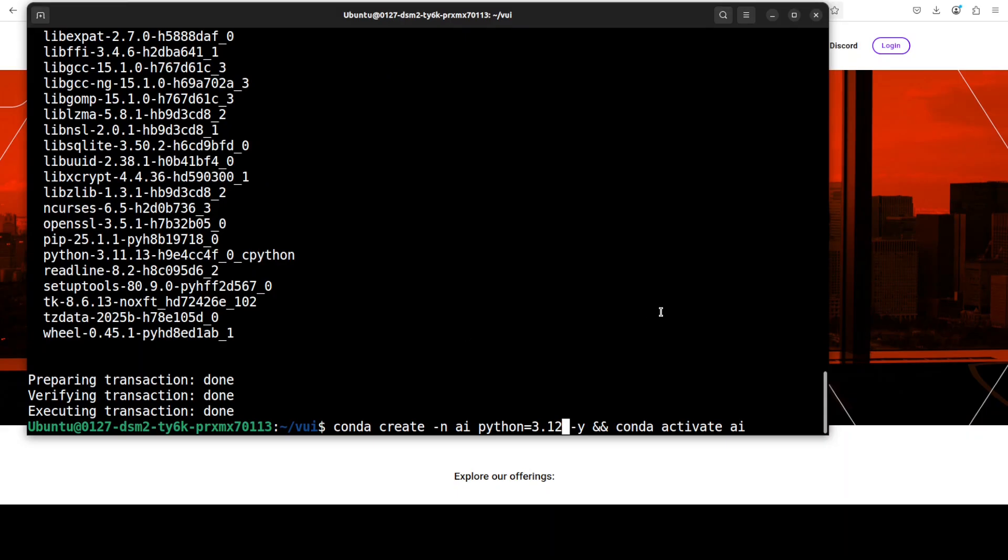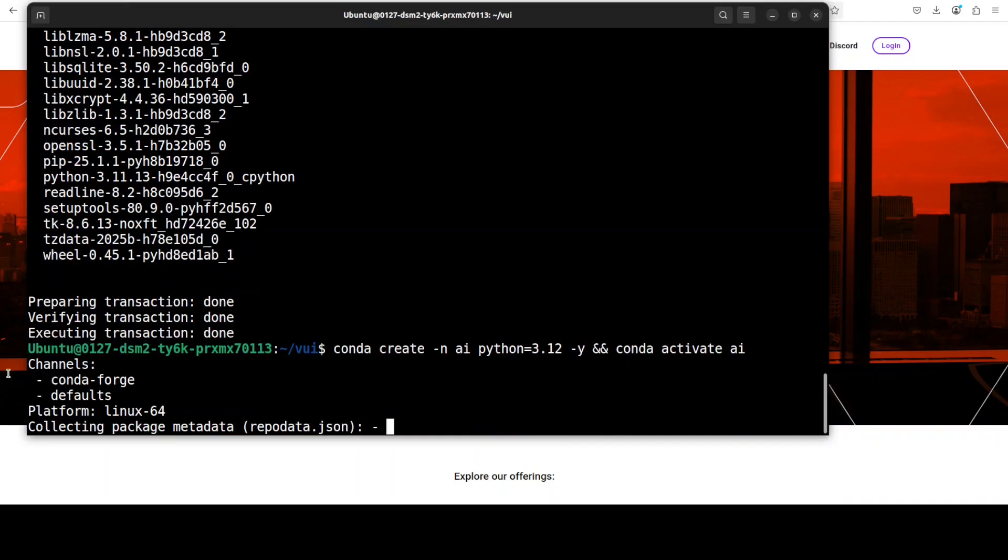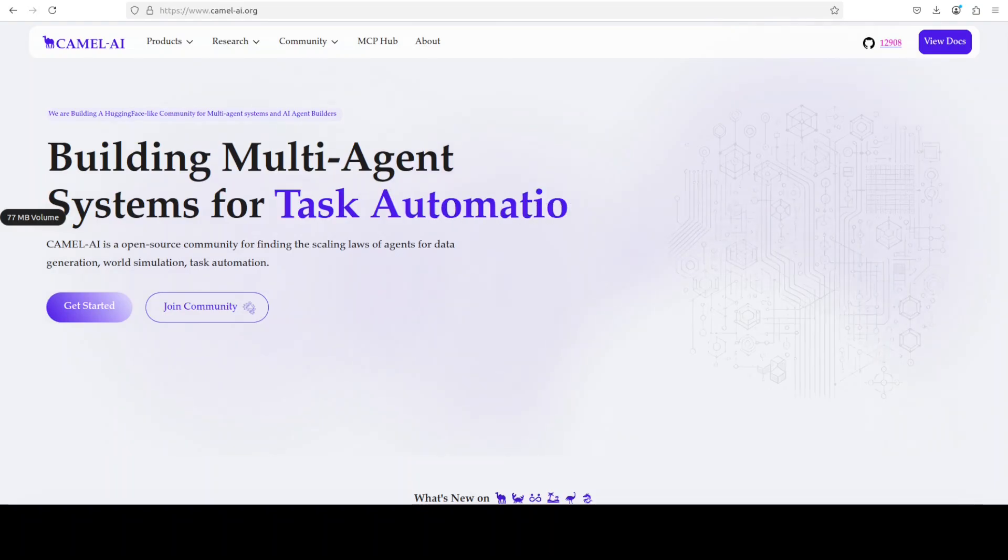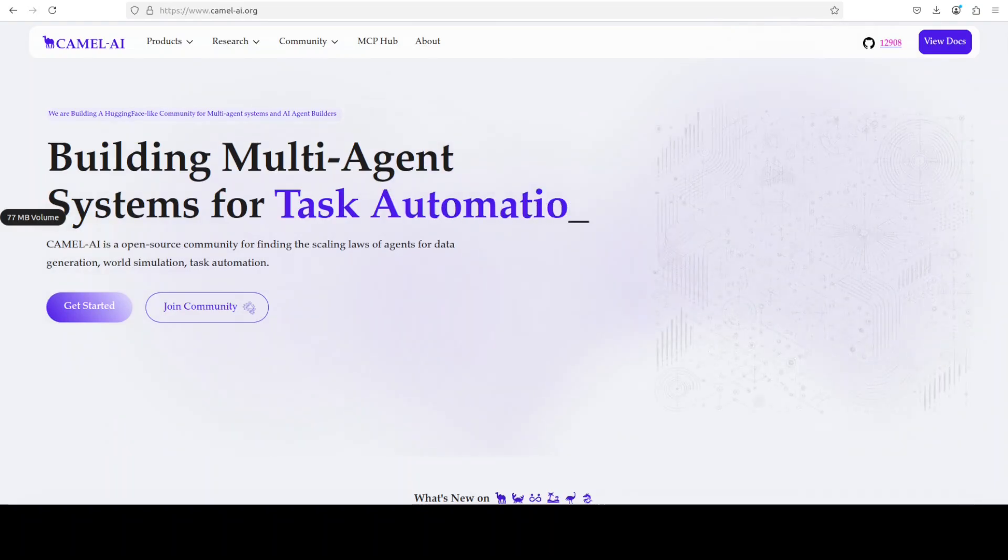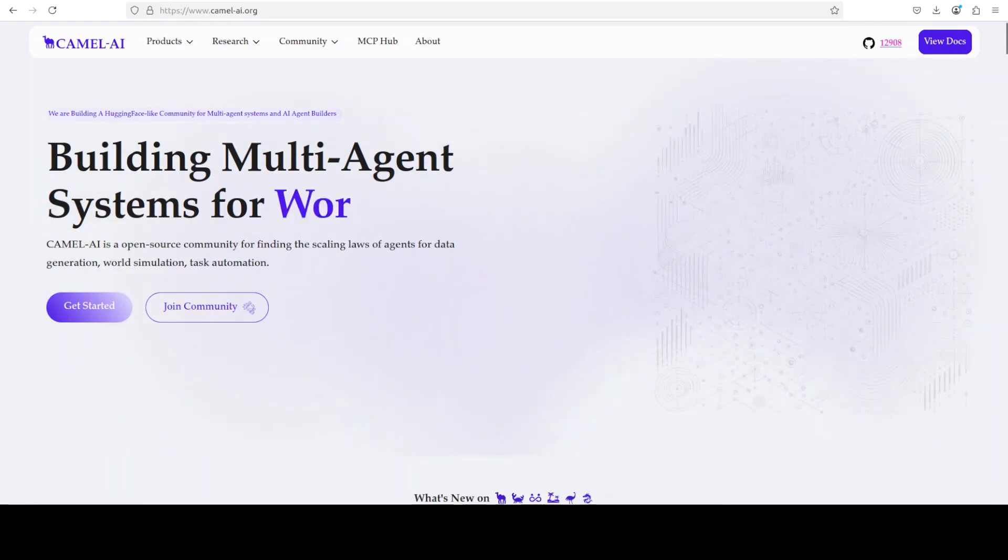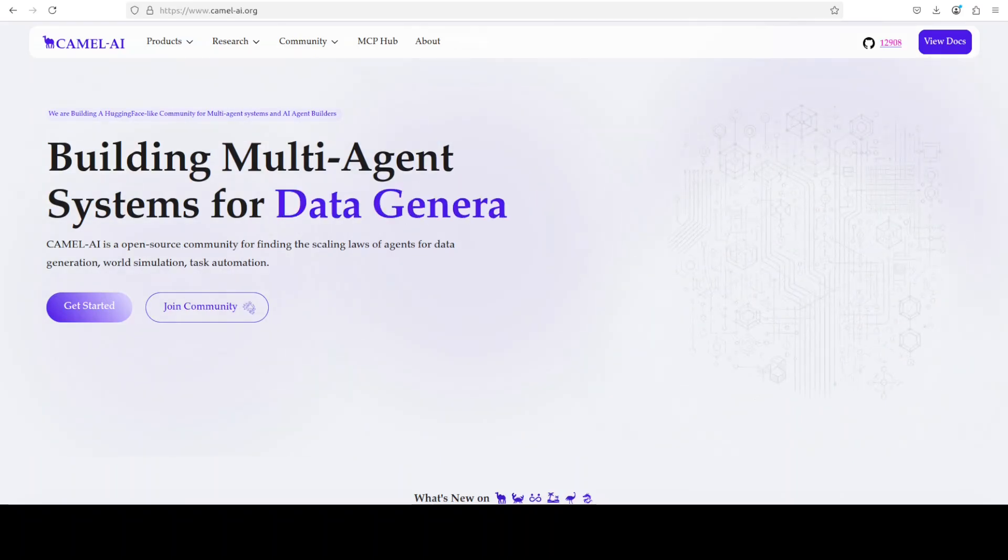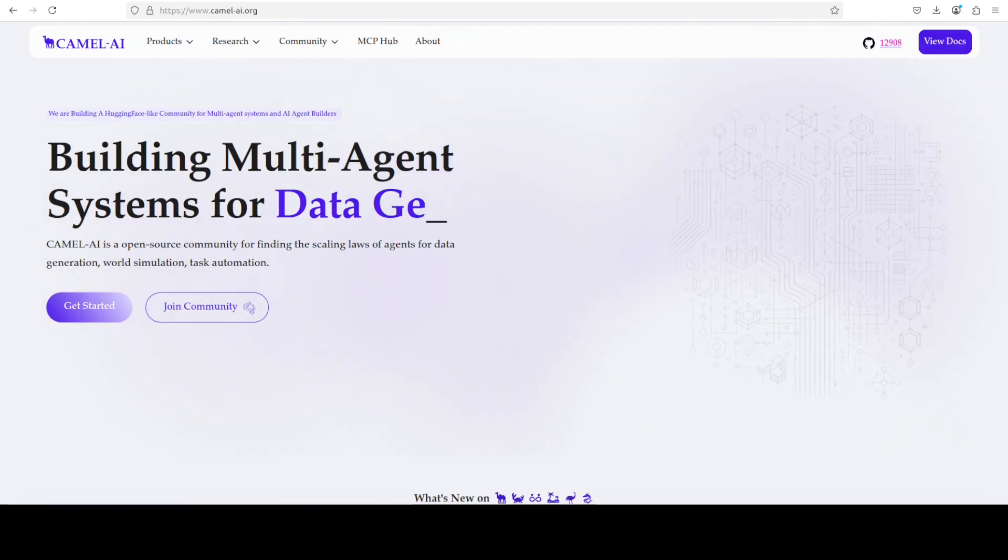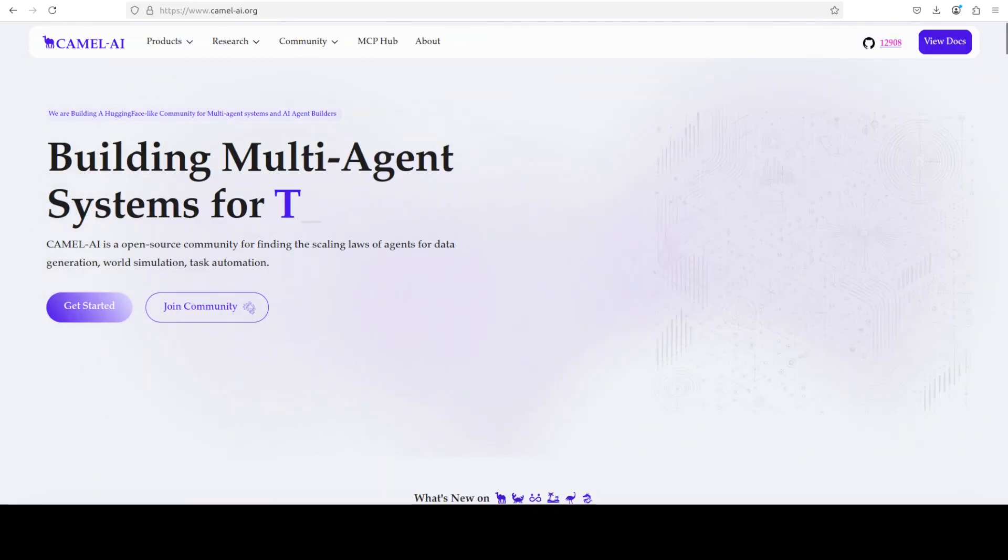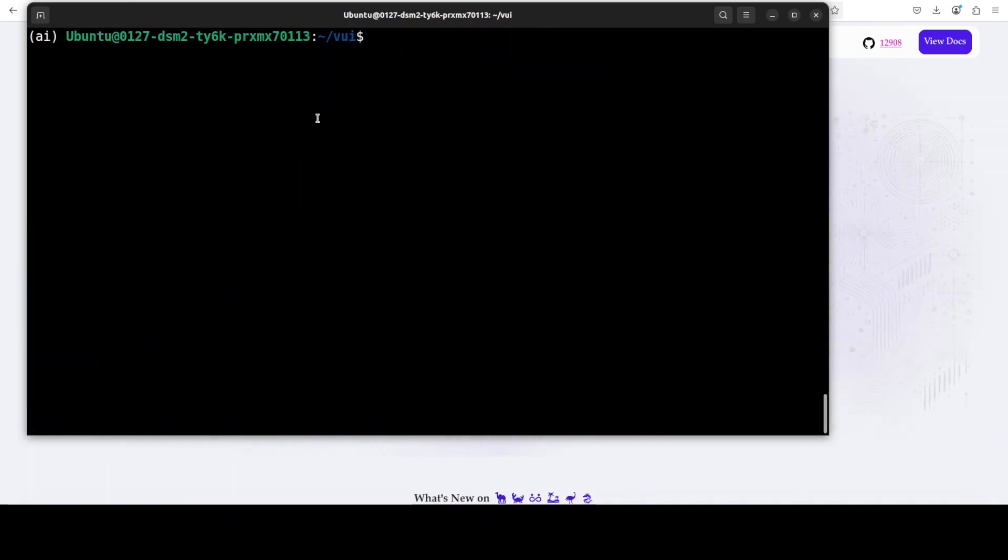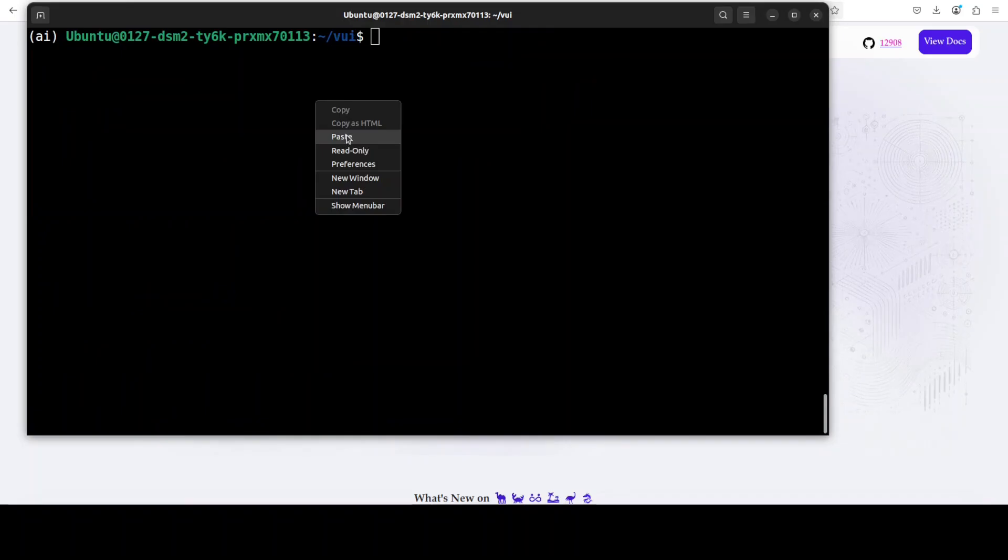While that happens, let me also introduce you to the sponsors of the video who are Camel AI. Camel is an open source community focused on building multi-agent infrastructures for finding the scaling laws with applications in data generation, task automation, and world simulation. And the new environment is created.